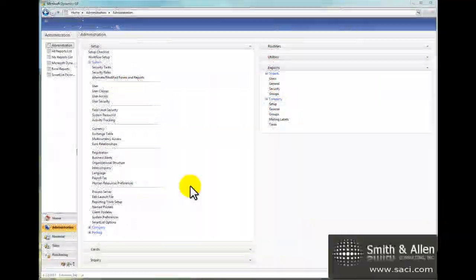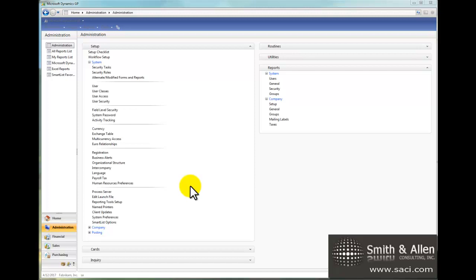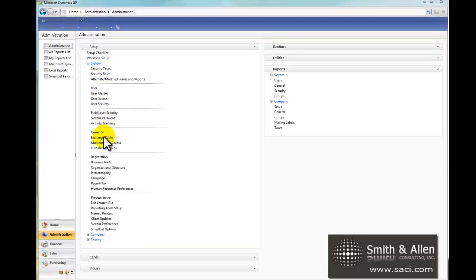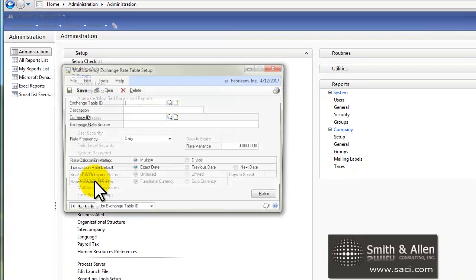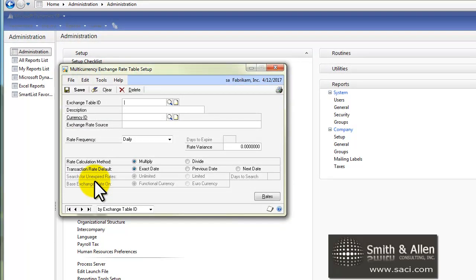Let's continue on with the next two steps to setting up multi-currency. On the Setup System tab under the Administration view, we're going to click on Exchange Tables and set up Exchange Tables.